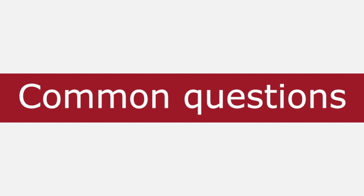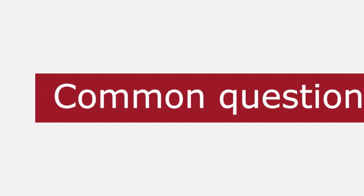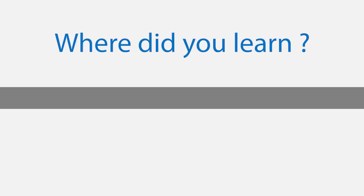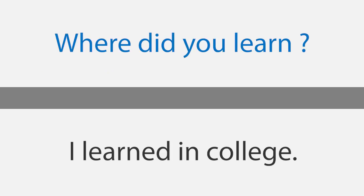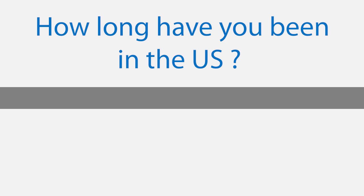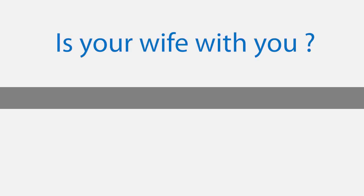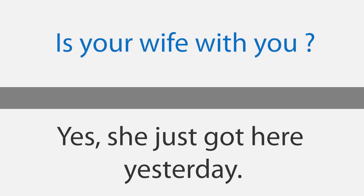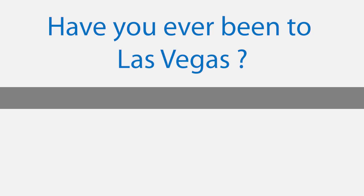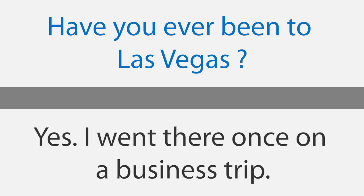Common questions. James, do you know how to speak English? Yes. Where did you learn? I learned in college. You speak really well. Thank you. How long have you been in the US? Three weeks. Is your wife with you? Yes, she just got here yesterday. Have you been to California before? No, I have never been there. Have you ever been to Las Vegas? Yes, I went there once on a business trip.